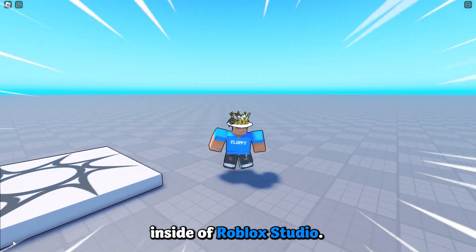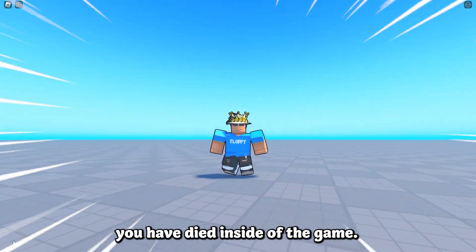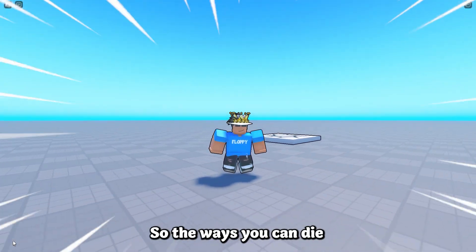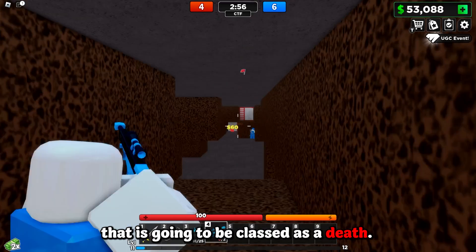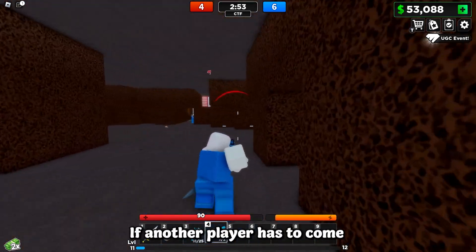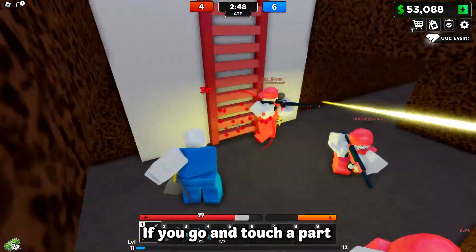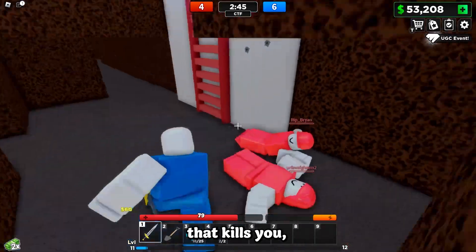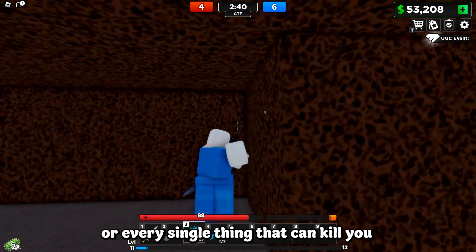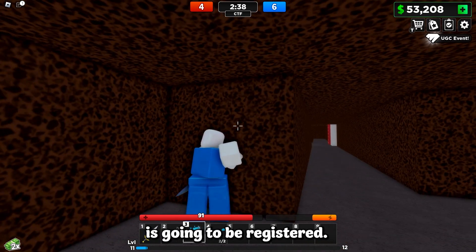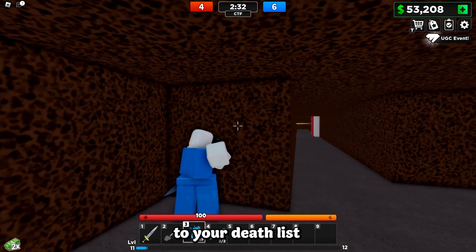How this death system and death counter is going to work is it is basically counting how many times you have died inside of the game. The ways you can die: if you go and reset your character, that is going to be classed as a death. If another player kills you with a sword in game, that is also going to be classed as a death. If you go and touch a part which has a script in it that kills you, that is also going to be classed as a death.